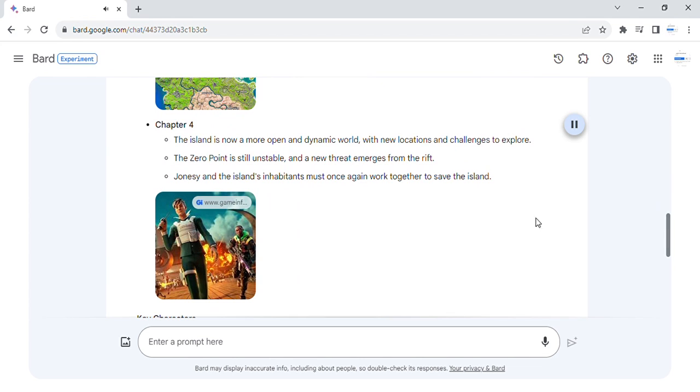Chapter 4. The island is now a more open and dynamic world, with new locations and challenges to explore.